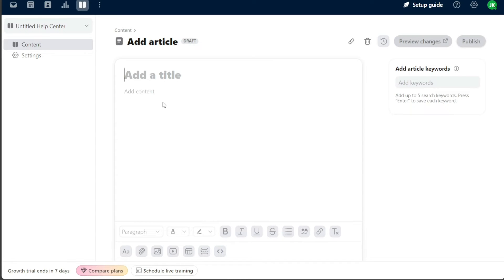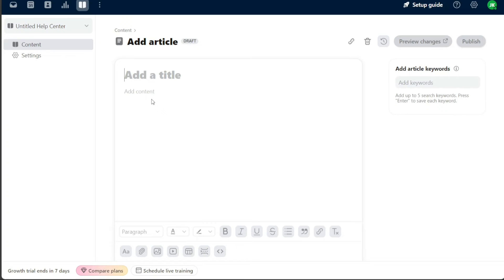Once you've added a title, move on to the larger field located below the title field. This is where you will write or paste the main content of your knowledge base article. Think of it as the meat of your article, the substantial, informative part that holds the most value for your audience. Front provides numerous formatting options to ensure your content is as readable and presentable as possible.